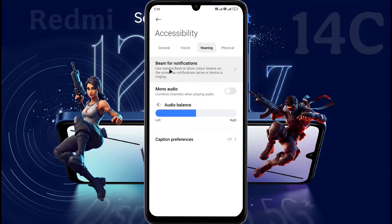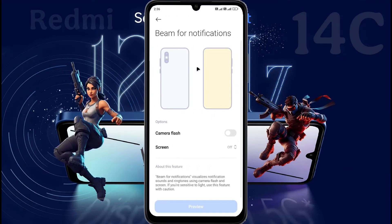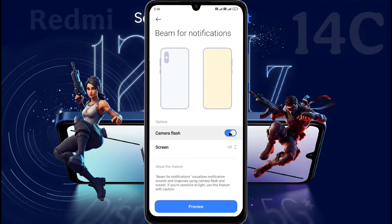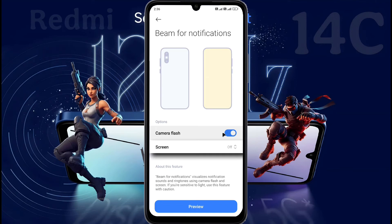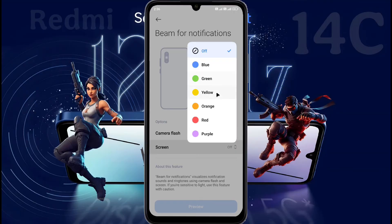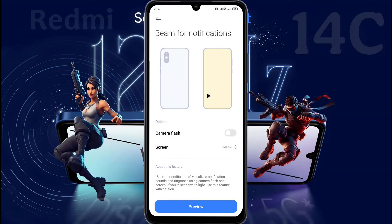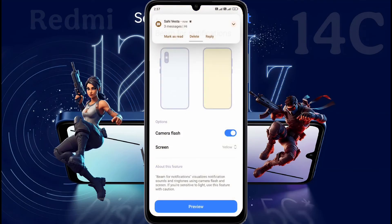The Beam phone notification feature is provided inside it. Tap on it to open this function. Here you will get two options. Camera Flash: your phone flashlight will blink when a new notification arrives. Screen Flash: if you don't like camera flash, you can set flash for a different color on the phone screen. Choose your preferred color and set it. After setting the flash color, you can see the preview. You can use both camera flash and screen flash at the same time if you want.